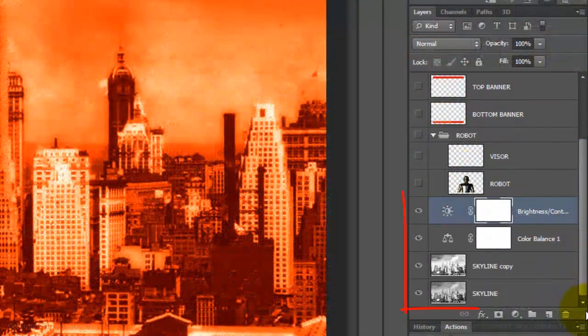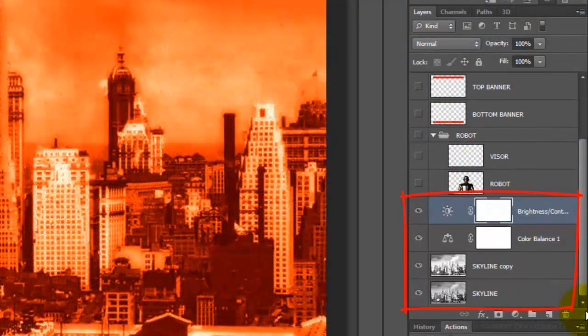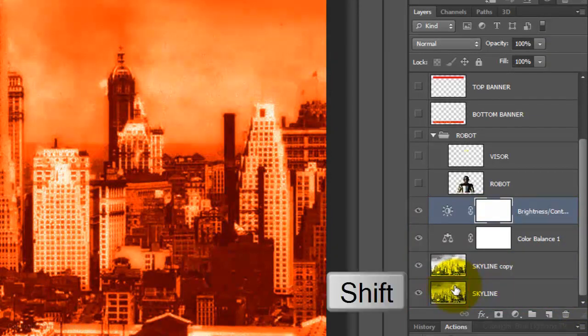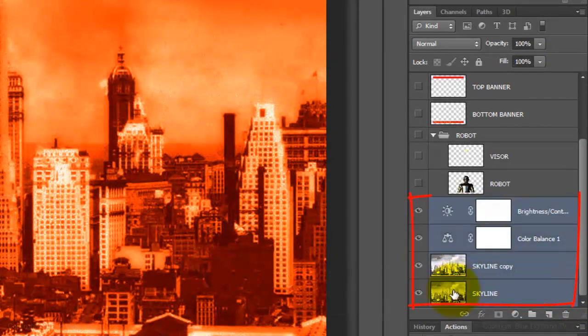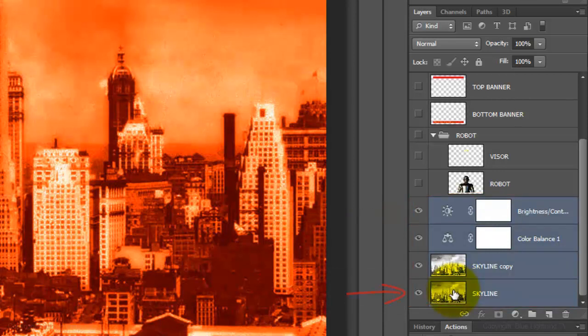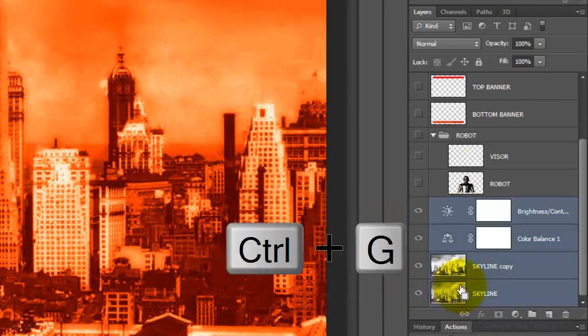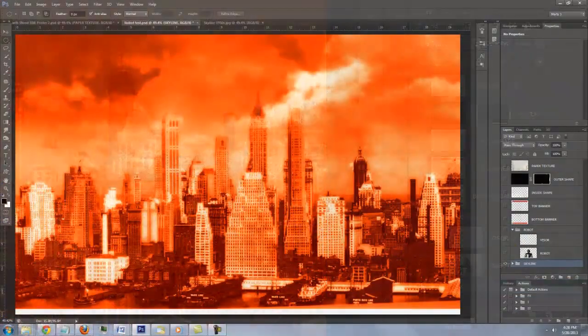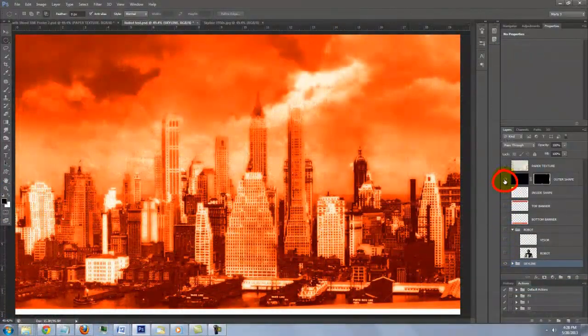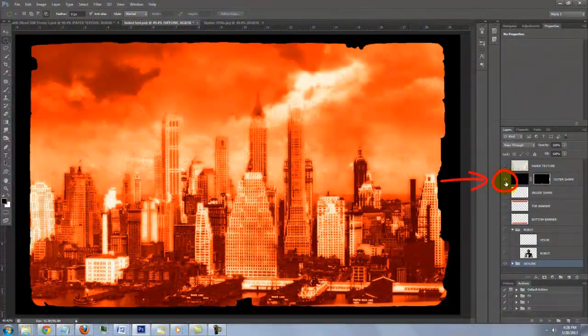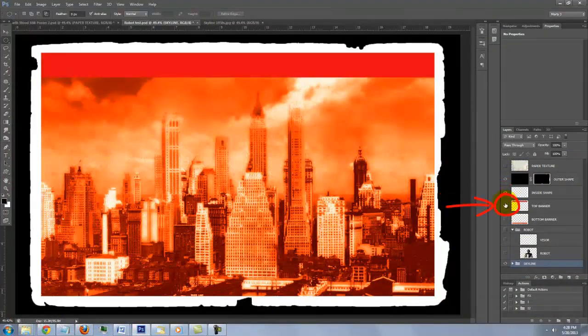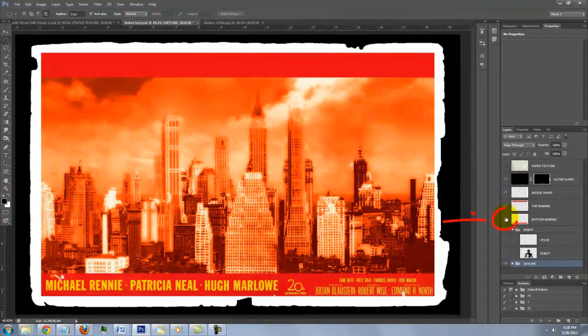Let's place all the skyline layers into a folder. Go to the thumbnail of the bottom skyline layer and Shift-click on it. This makes all the layers between the active layer and this layer active. Press Ctrl or Cmd G. We'll name it Skyline. Click on the eyeballs of the outer shape, the inside shape, the top banner and the bottom banner.